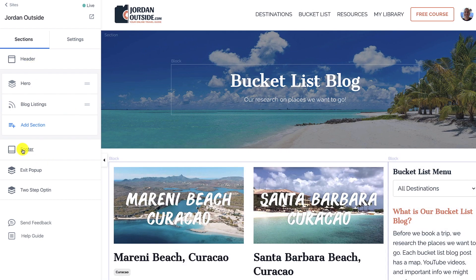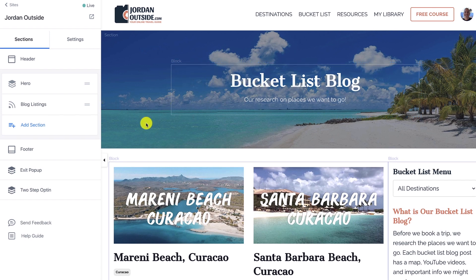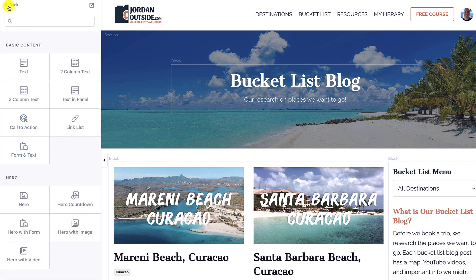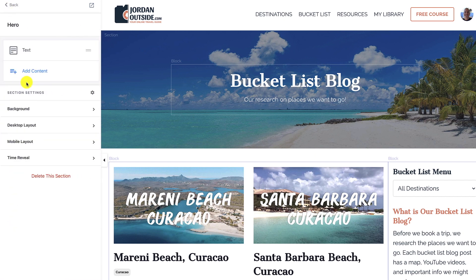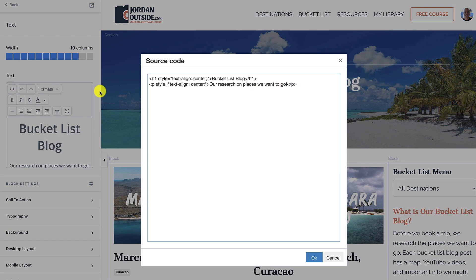We've got the header and footer all set up. Basically what I'm doing here is I've added a hero image — this is the hero right here. We've done this in just about every lesson, so you should be a pro at doing heroes now. If you wanted to add a hero: add section, hero, open up the hero. We've got the text — I've got an eight, let's make it 10 just so it's uniform with everything else.